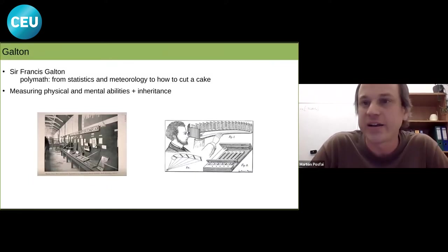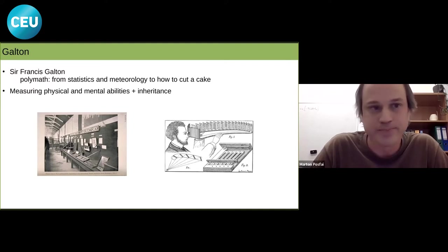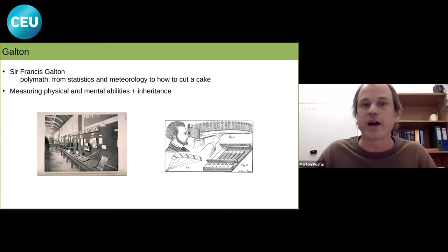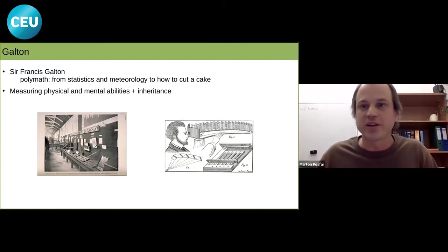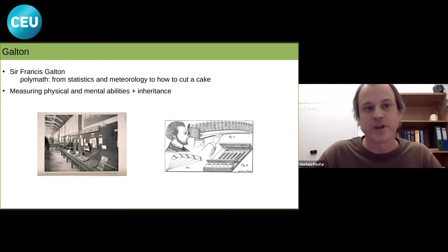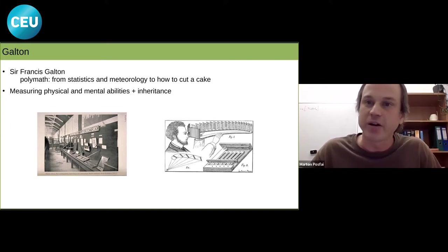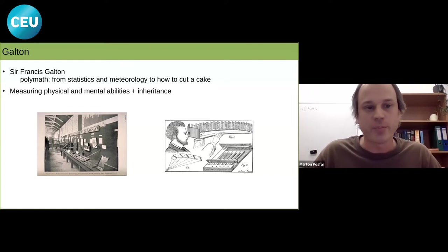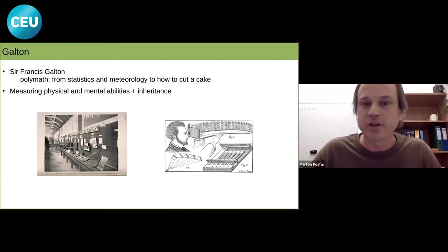Let's start with Sir Francis Galton, a scientist at the turn of the 19th and 20th century, a cousin of Darwin and a polymath. He was one of the founders of statistics and meteorology, and even wrote a paper published in Nature on how to cut a cake so it doesn't dry out. He was interested in measuring mental and physical abilities and the nature versus nurture question. He set up a laboratory at an expo where visitors could test their mental abilities, eyesight, and strength, and he recorded and analyzed this data.